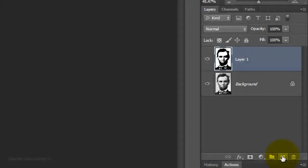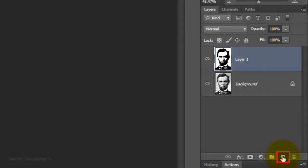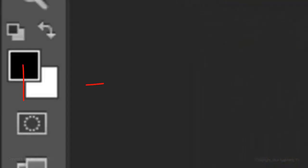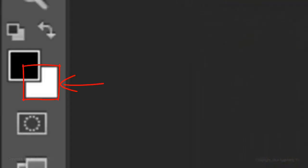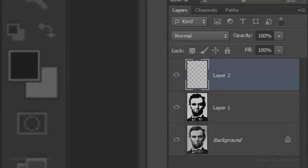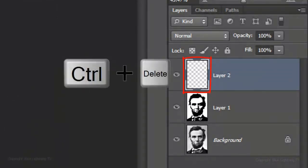Click on the New Layer button to make a new layer. We'll fill it with white and since white is our background color, press Ctrl or Cmd plus Delete.